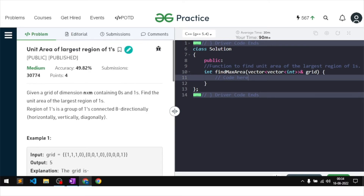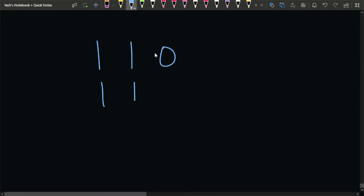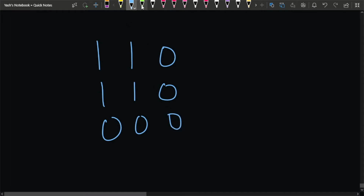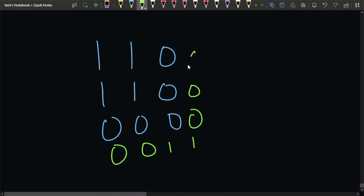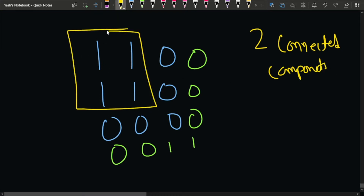Let's take an example. Suppose the grid has a 2x2 block of ones in one region and then some zeros, and another small connected region. In this particular example, you can see that there are two connected components. One connected component is this particular group and another connected component is this other group.